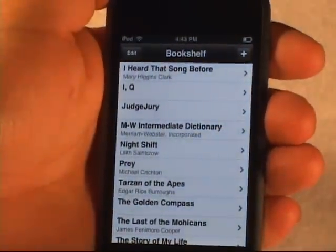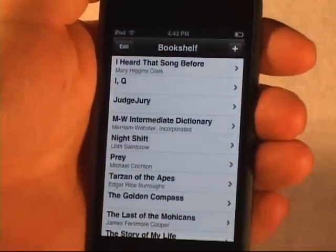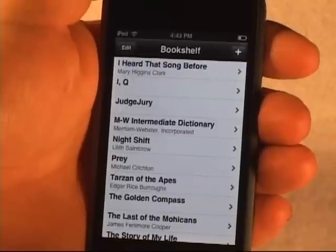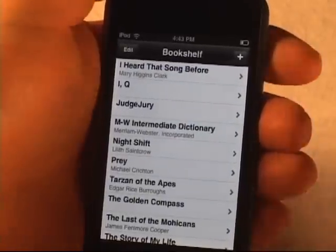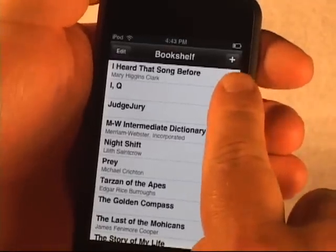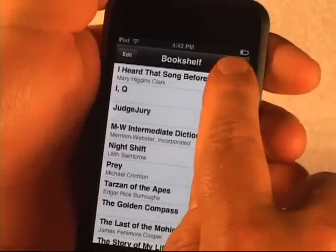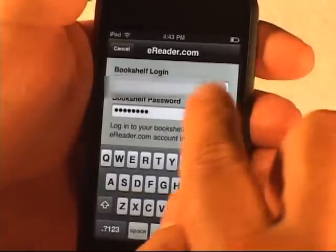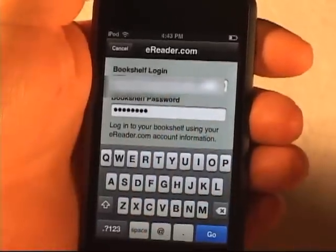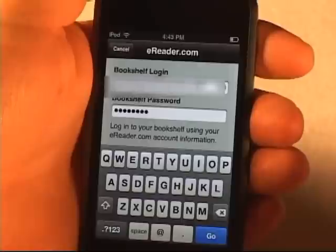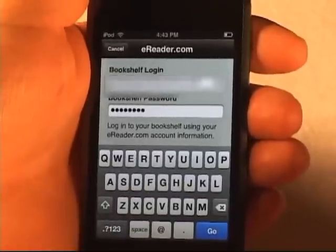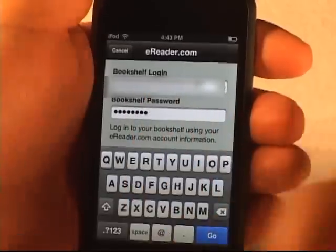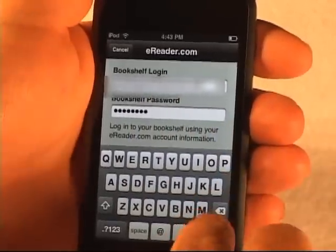The next thing I'd like to demonstrate is how you actually get new eBook content onto the eReader application for iPhone and iPod Touch. To do that, there's a little plus icon in the upper right-hand corner. You click on that and get prompted for a login and password. The login and password can either be from eReader.com or FictionWise.com currently, although we will be opening that up to many more bookstores in the very near future. My information is filled in from a previous run, so I'll just hit go.